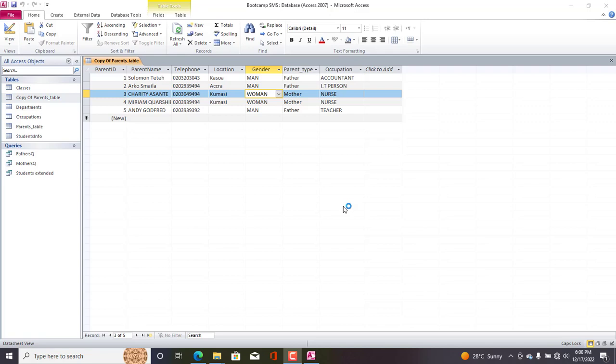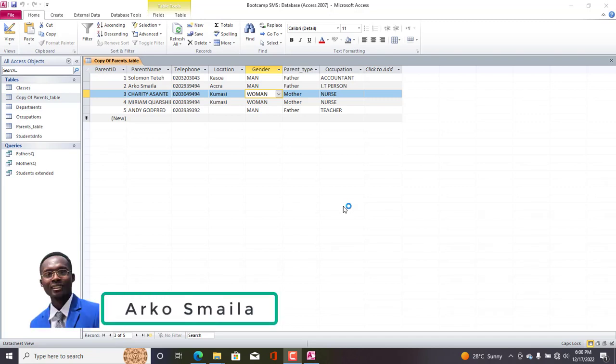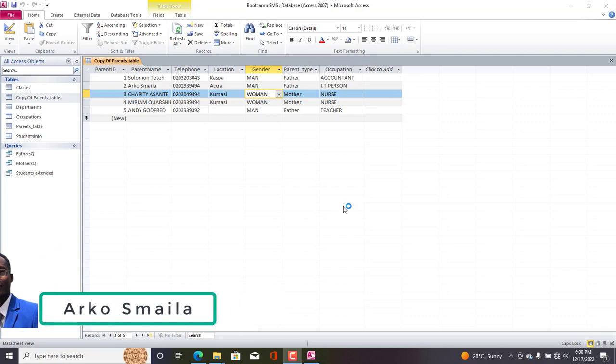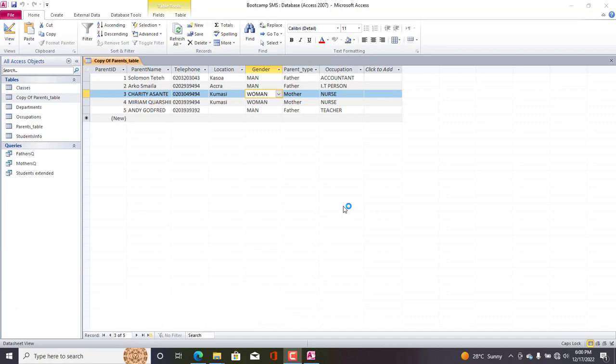Hello guys, thank you for tuning into this Microsoft Access database tutorial. My name is Akosmila. In this tutorial, I'm going to share with you how to place watermarks in your Microsoft Access reports.